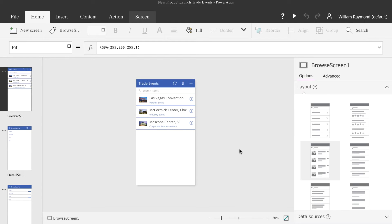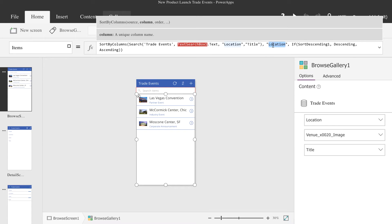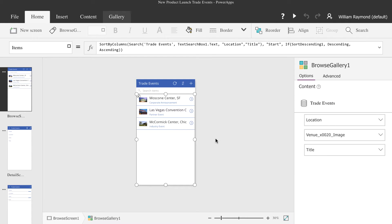PowerApps reads in your SharePoint list information and decides for you how the information is going to be sorted, no matter how it gets sorted in the SharePoint list. In our case, it's currently sorted by the location, but we want this to be sorted by the start date, the venue start date. So what we'll do is click on the layout panel, and you can see there's a query at the top of the screen. Change that from location to start, and you'll notice that automatically the layout changes, and we can see that our first trade event is at the Moscone Center in San Francisco.